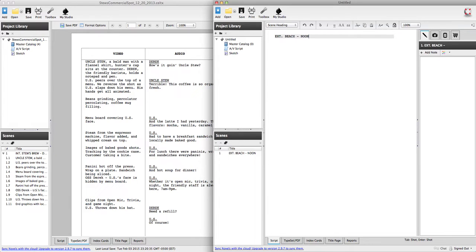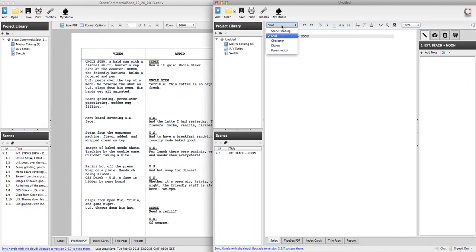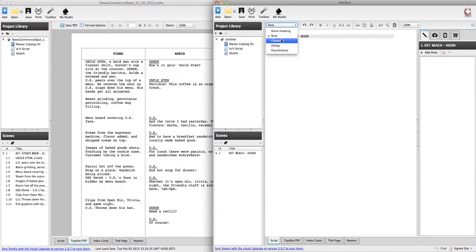So whenever I hit enter if you look a couple things have changed. That gray line went away. It indented one stop here. And my formatting also changed up here. If I click on the drop down you can see scene heading, shot, character, dialogue, and parenthetical.